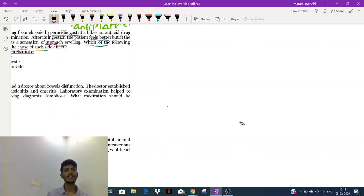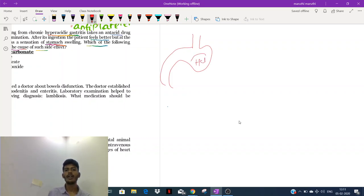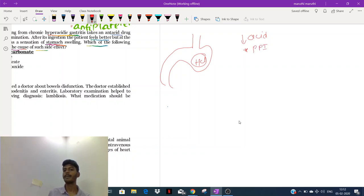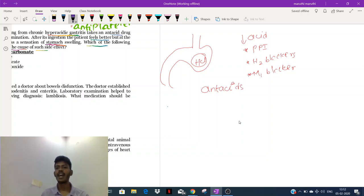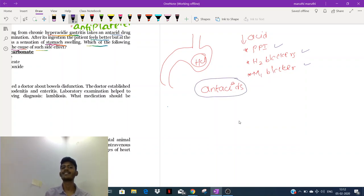To decrease stomach acid, we have multiple ways. In the stomach, we have hydrochloric acid. Drugs that decrease acid production include proton pump inhibitors, H2 blockers, and M1 blockers. Apart from those, we have antacids. Unlike the others which decrease acid production, antacids neutralize acid that has already been produced.